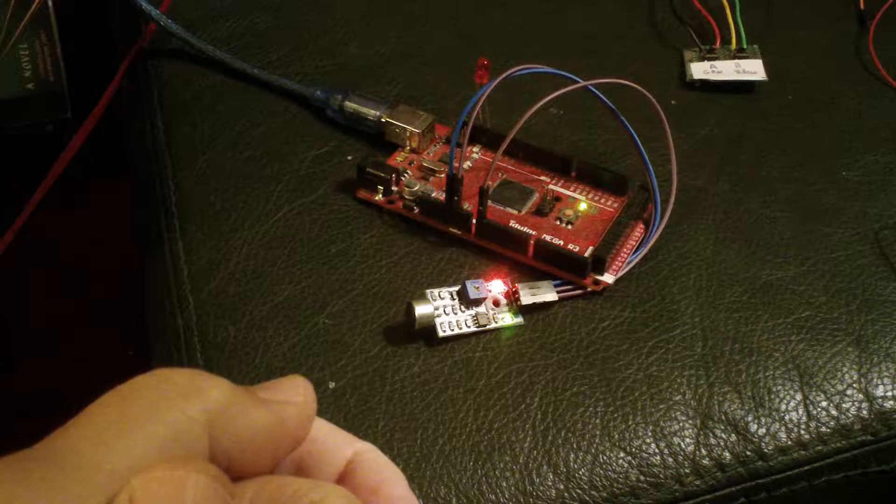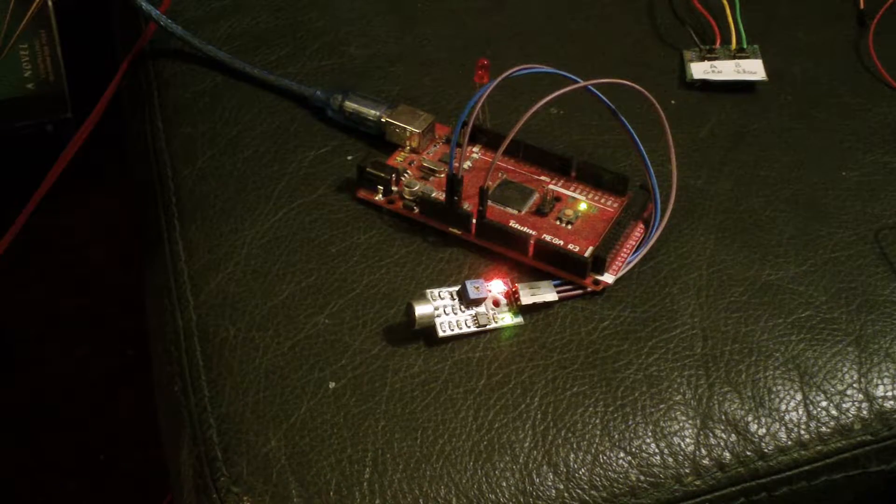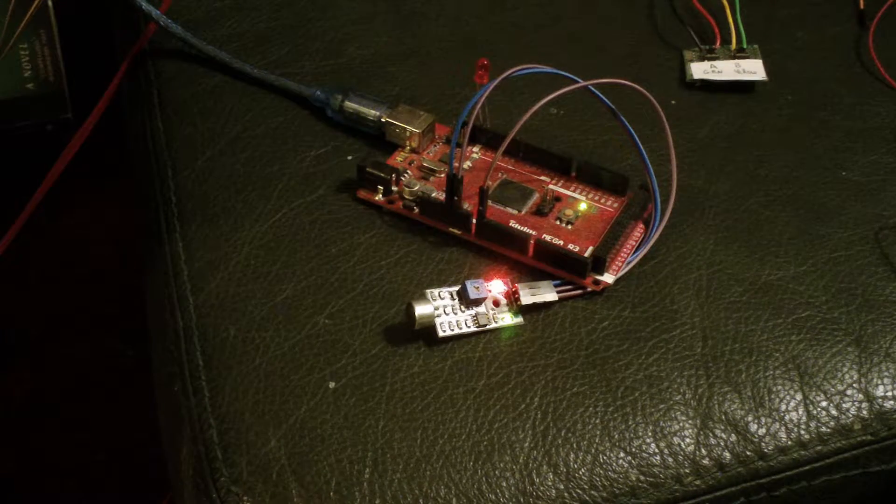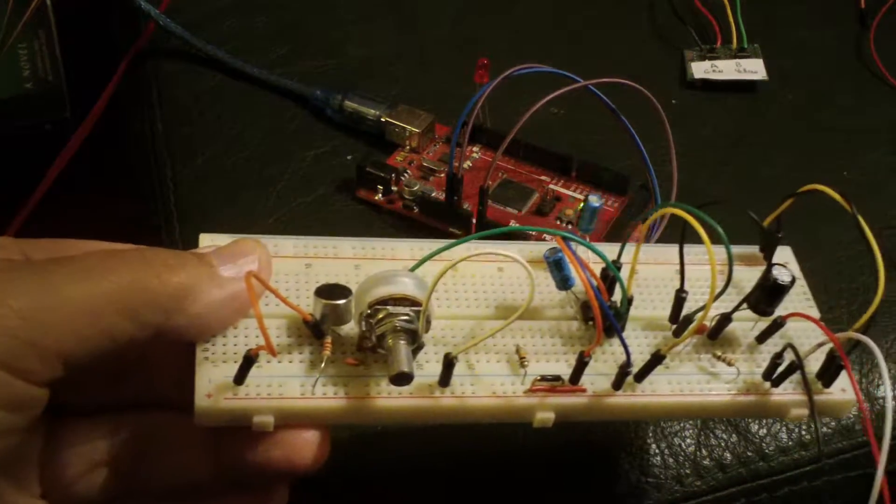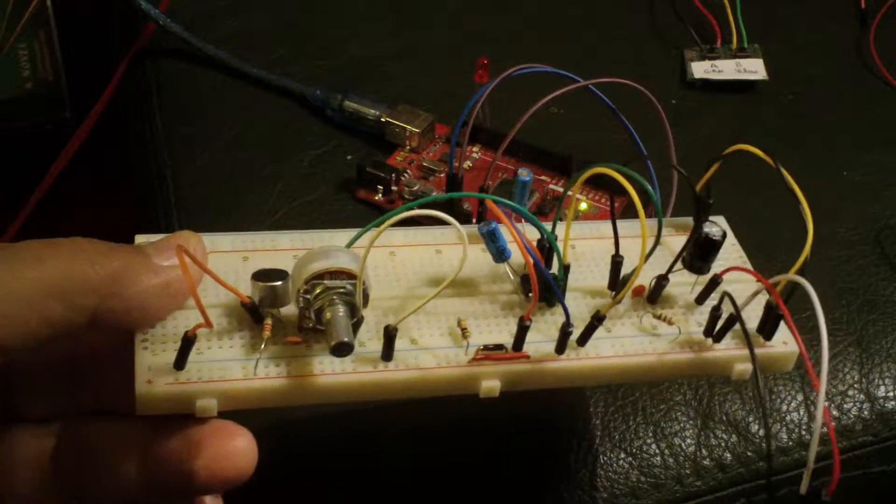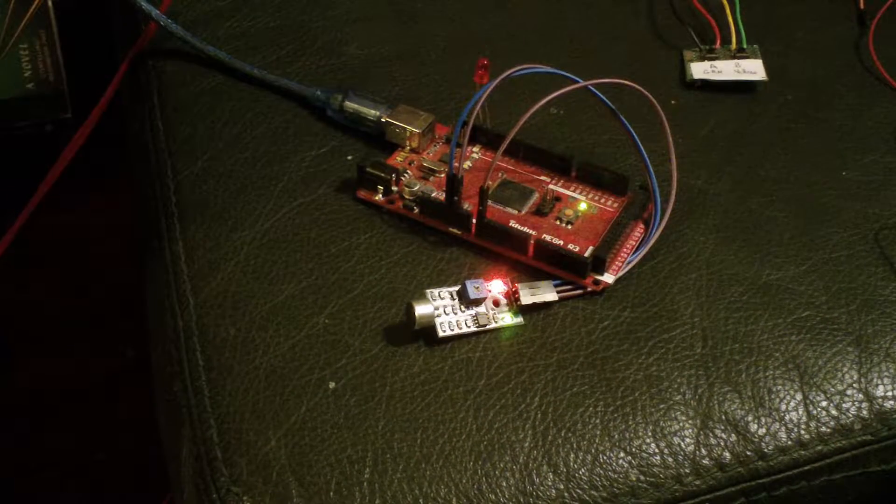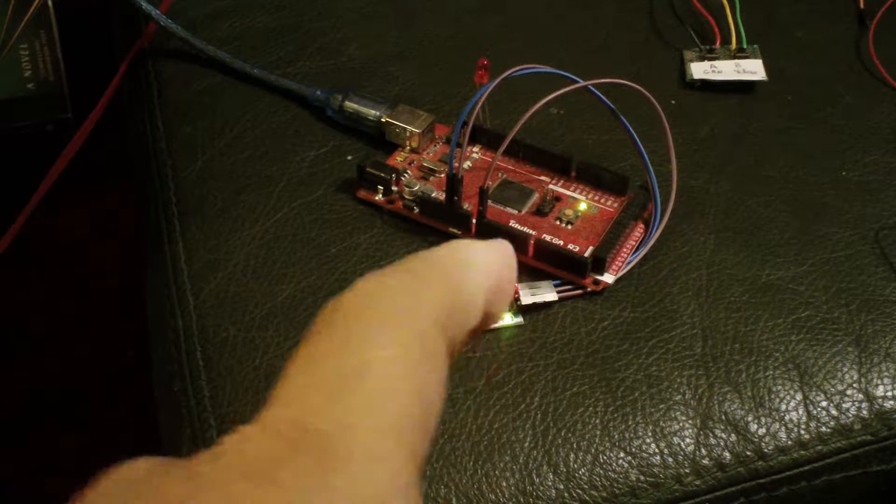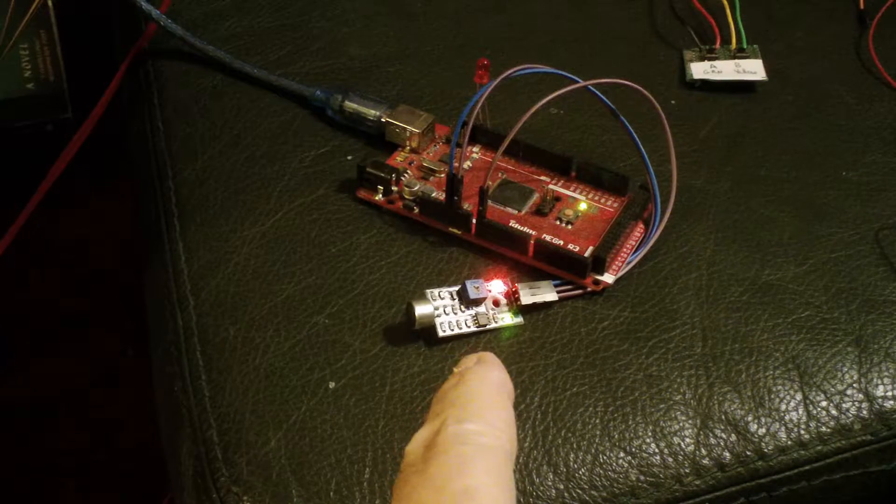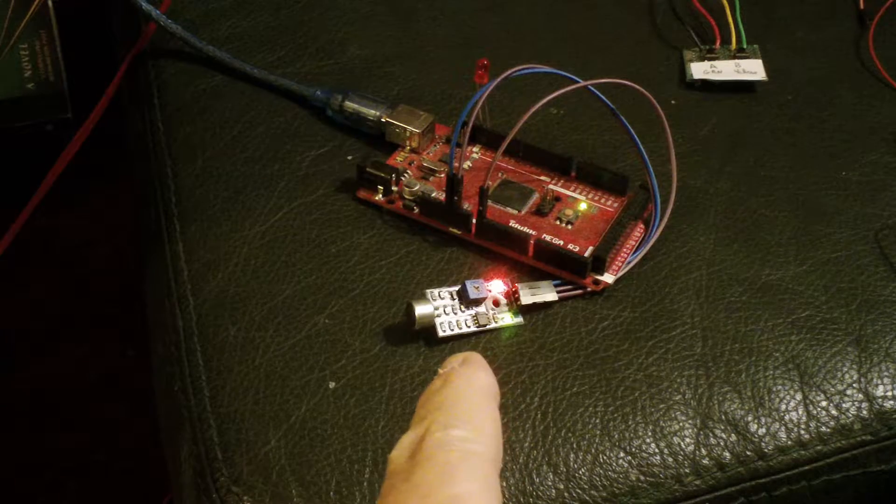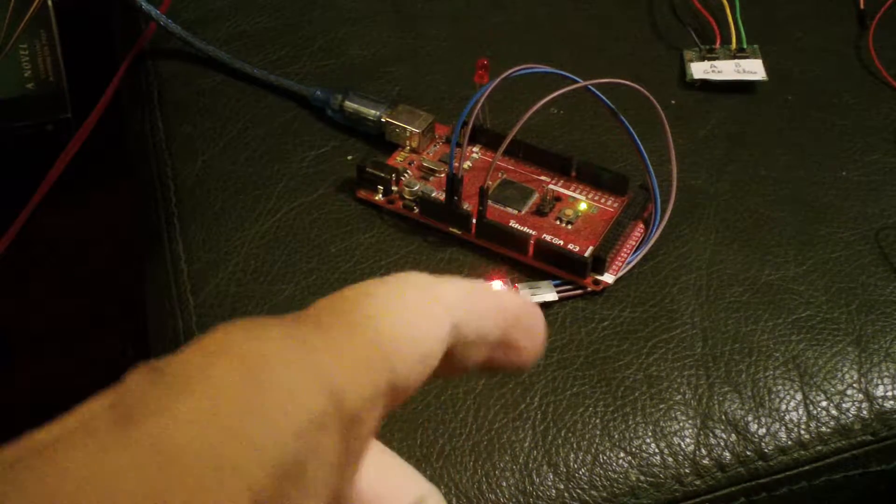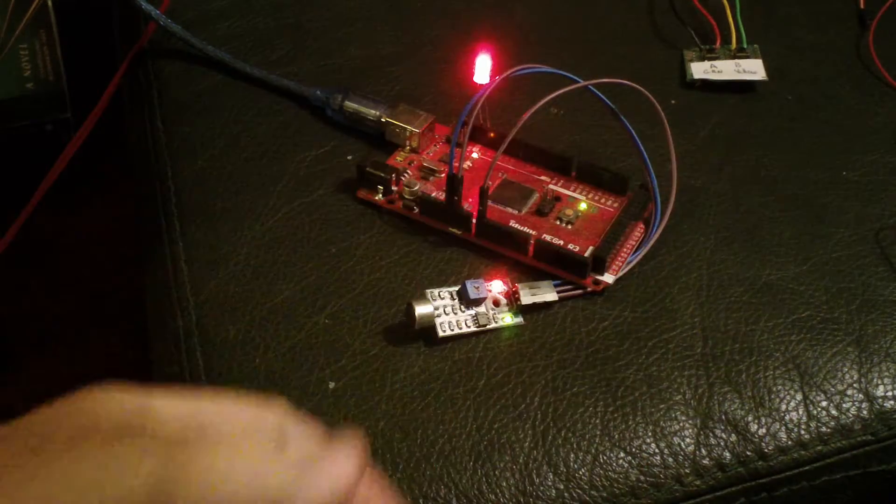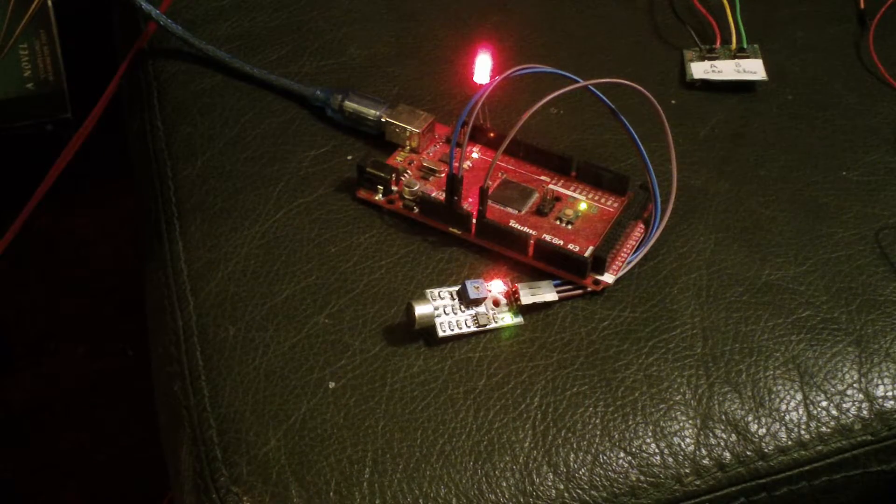It took me about an hour to build the breadboard version and a few bucks for components. And this one took about five minutes to connect and write the sketch and get it uploaded. Just that easy. Thank you for watching.